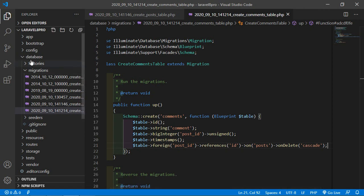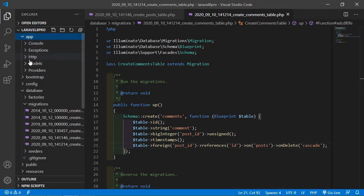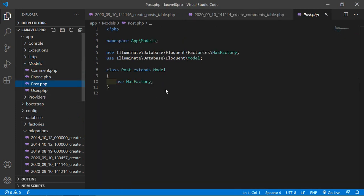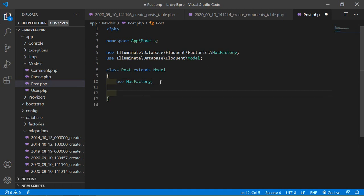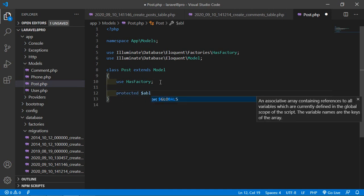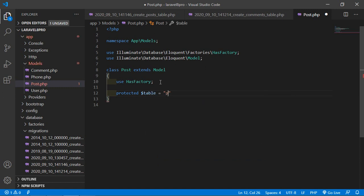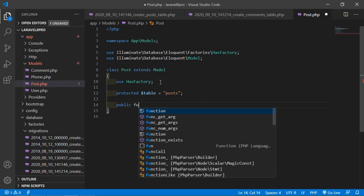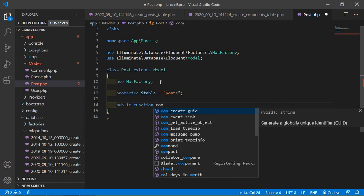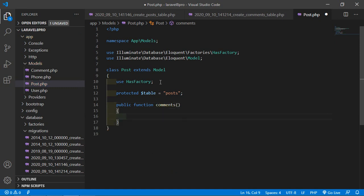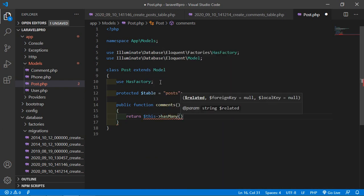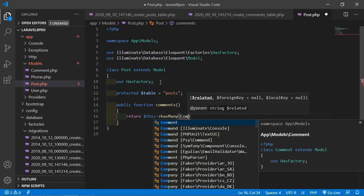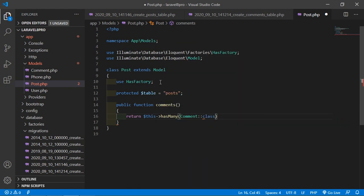Go to the Post model — inside the app/Models directory, open Post. Add the table name: protected $table = 'posts'. Now add a function: public function comments(). Inside it, return $this->hasMany(Comment::class).